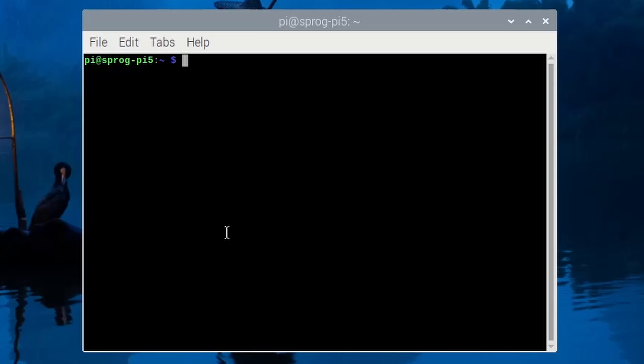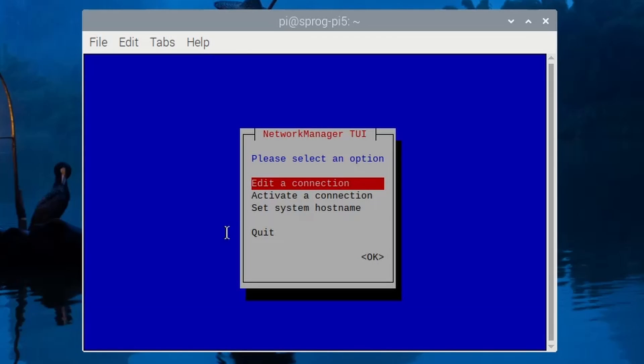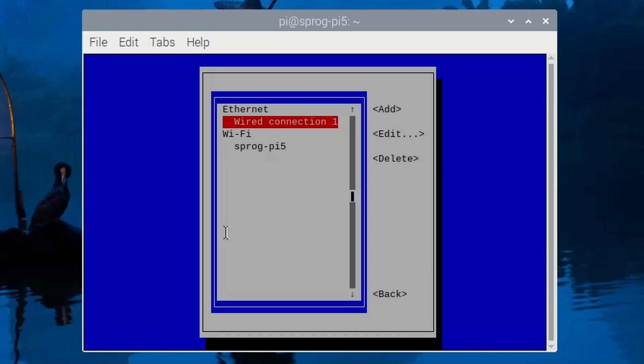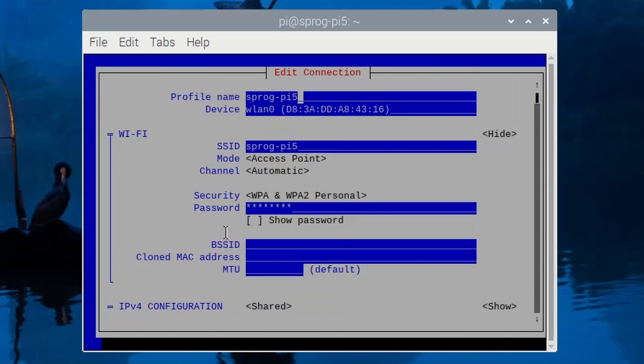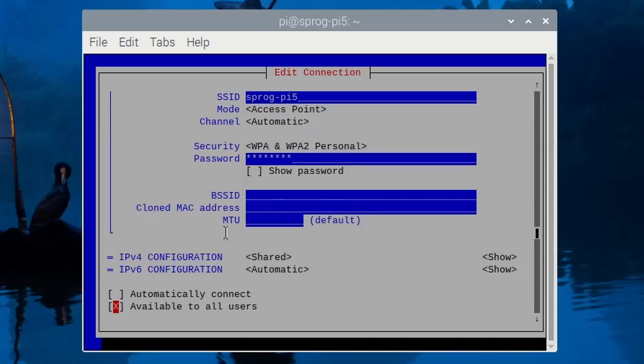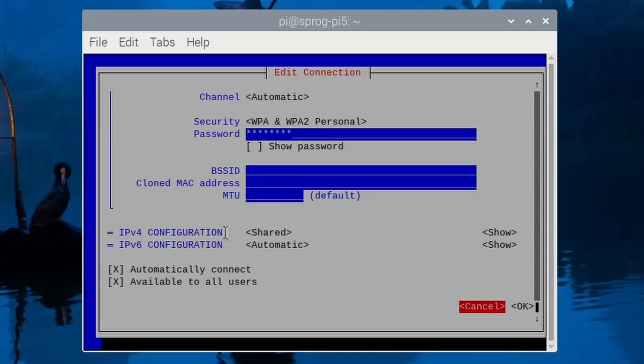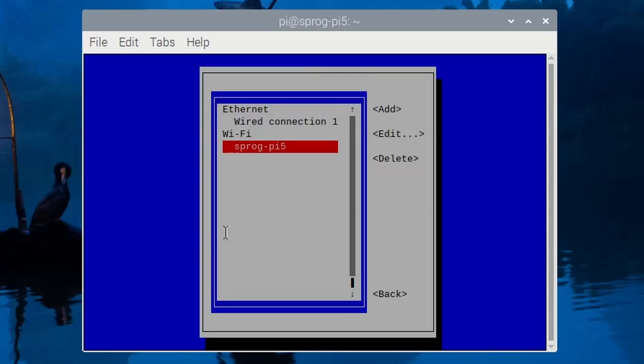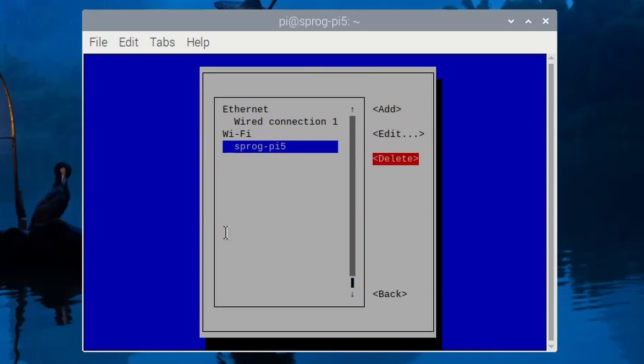We now want to set the access point to start up automatically when the Raspberry Pi boots. So open the terminal window. Type the command as shown and then follow the steps to edit the wireless connection and enable the Automatically Connect option. And quit out. Next time the Raspberry Pi is booted, the access point should be available.